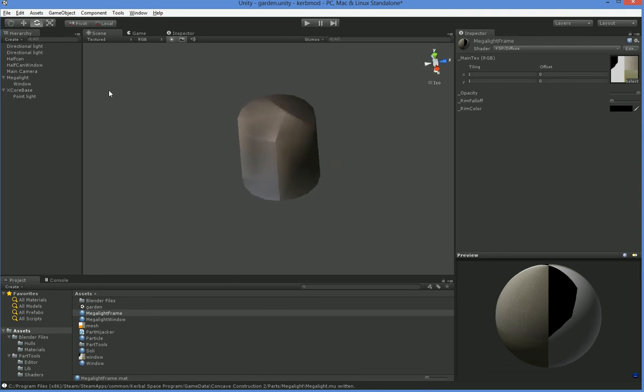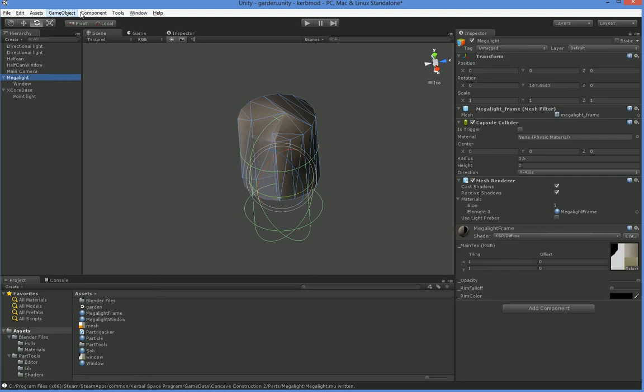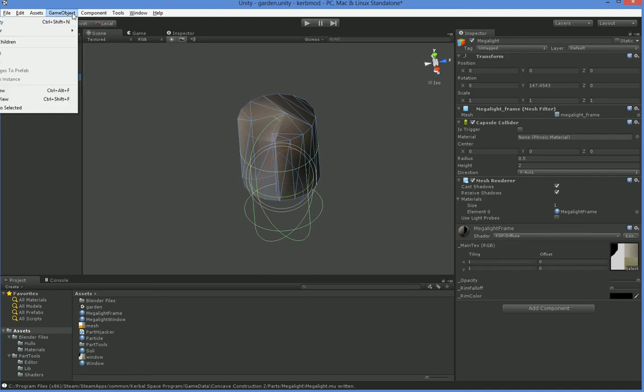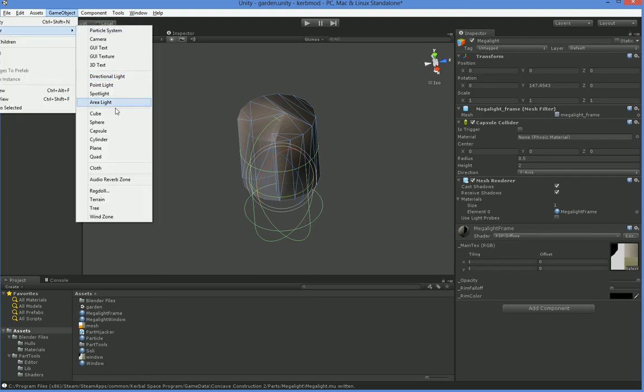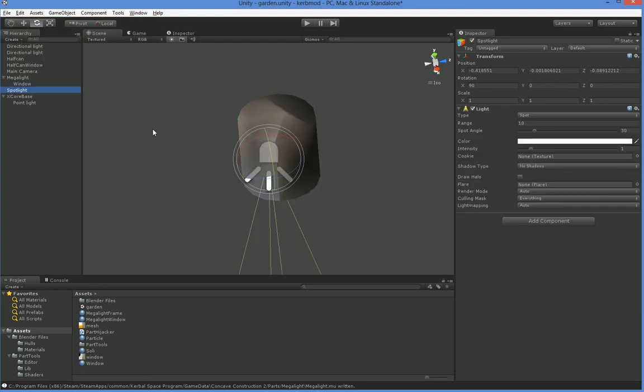But it doesn't have a light, so let's go ahead and add a light. You've got a lot of options as to what kind of light you want to add. I'm going to go ahead and add a spotlight.